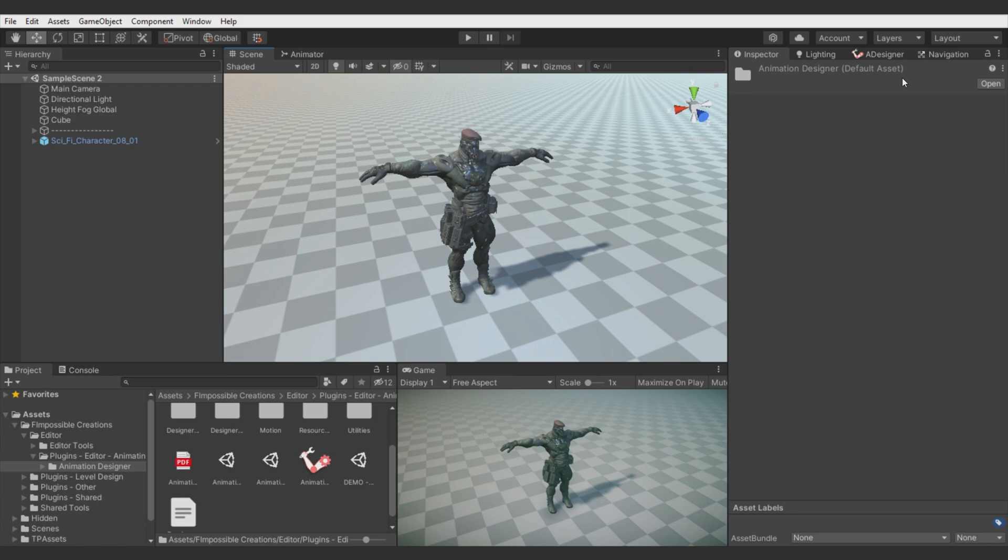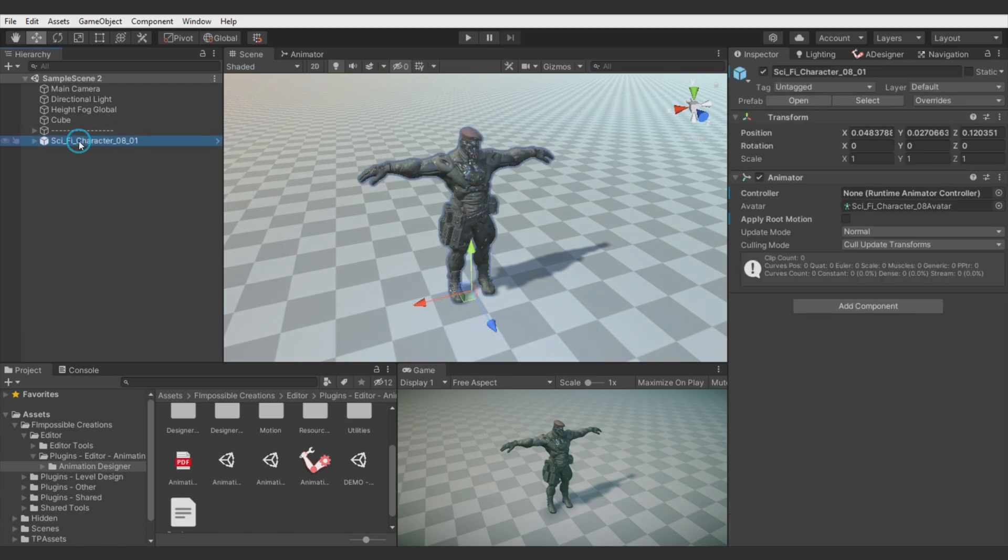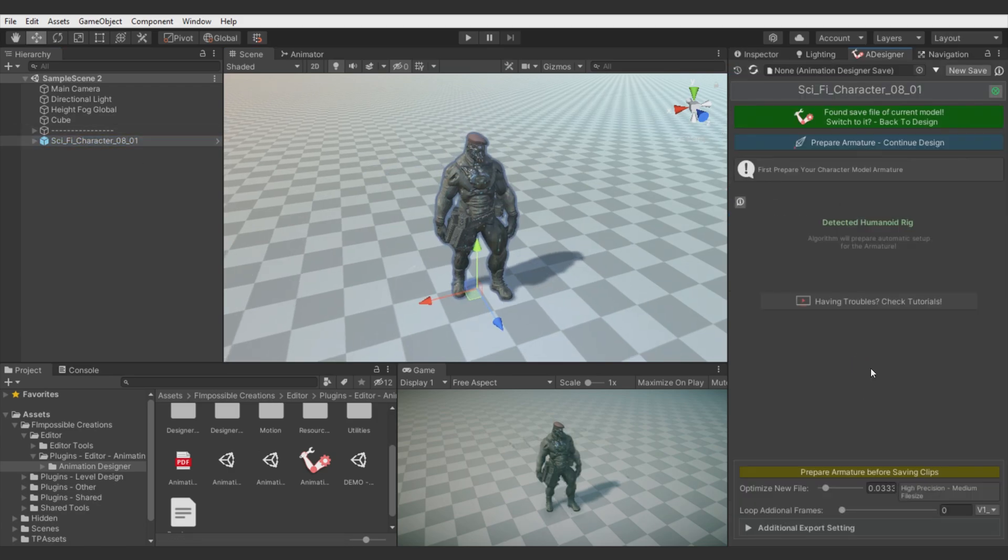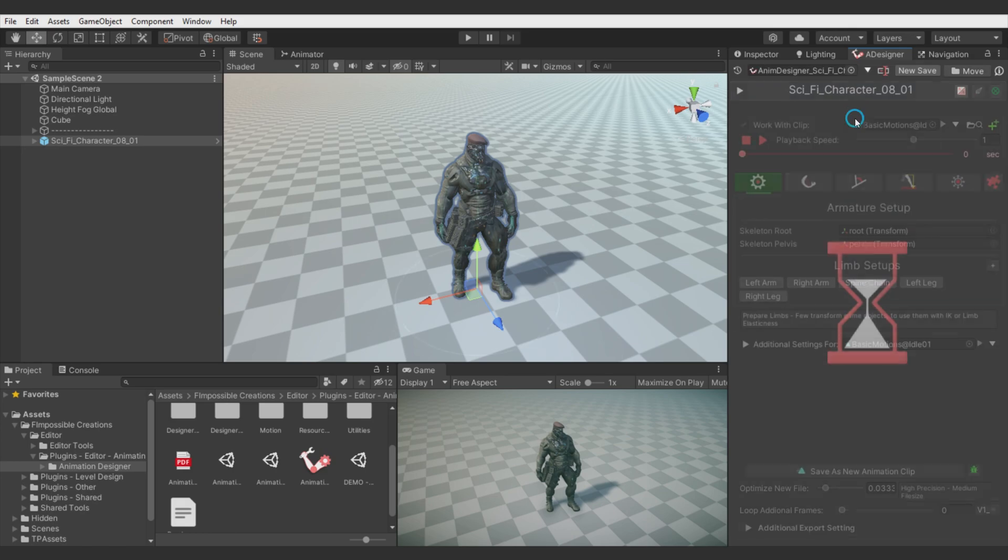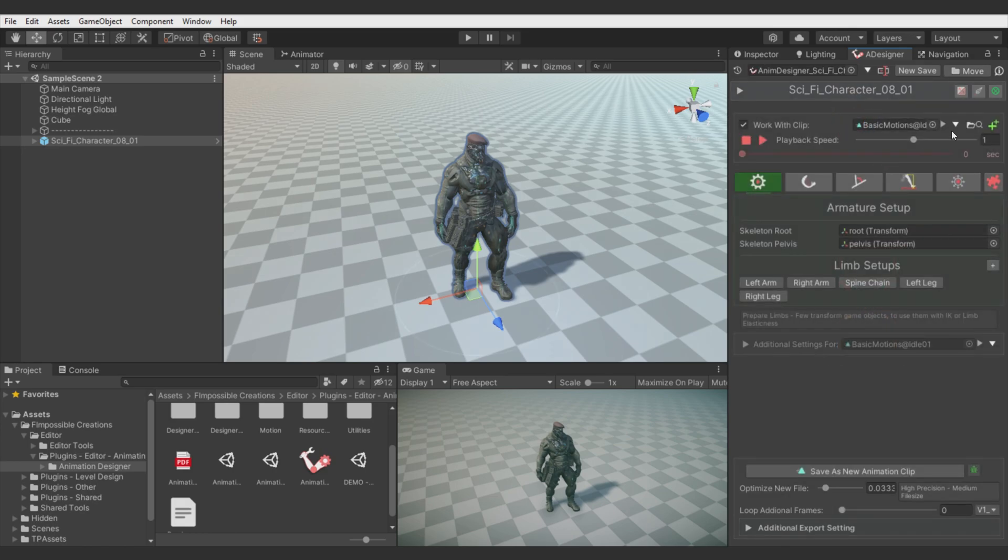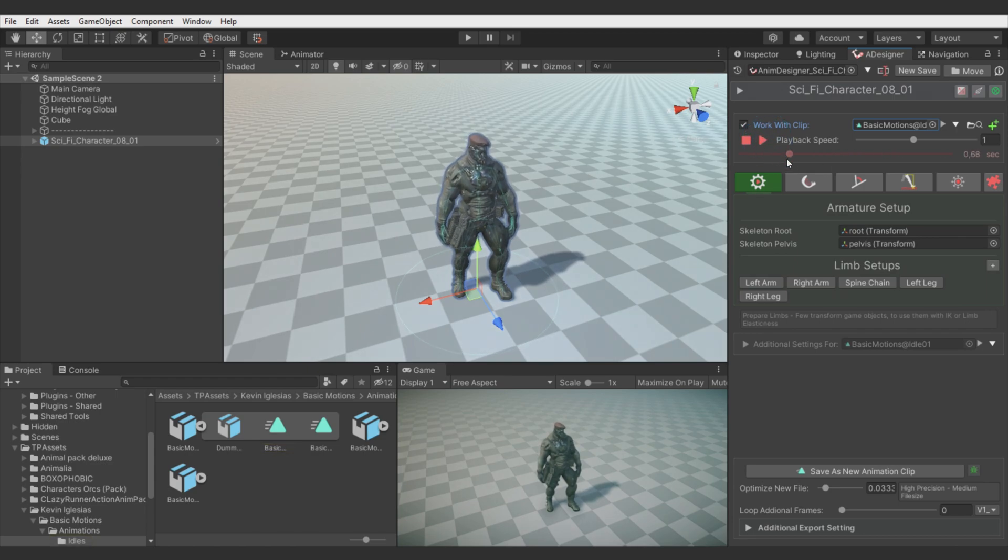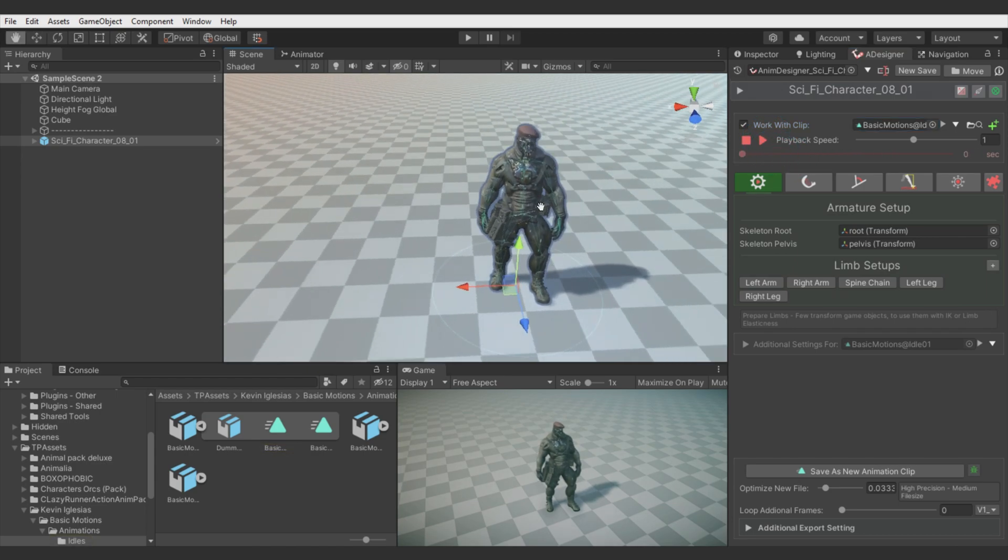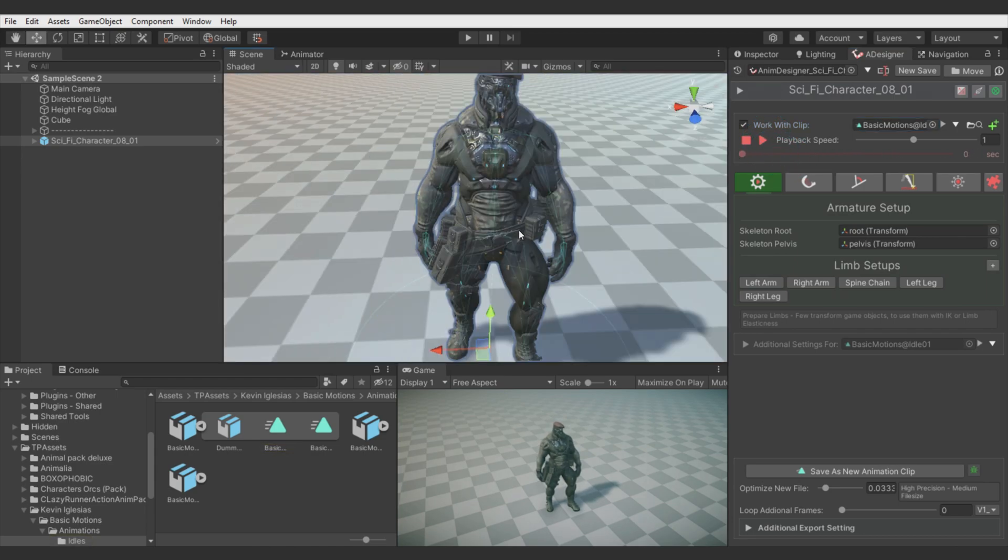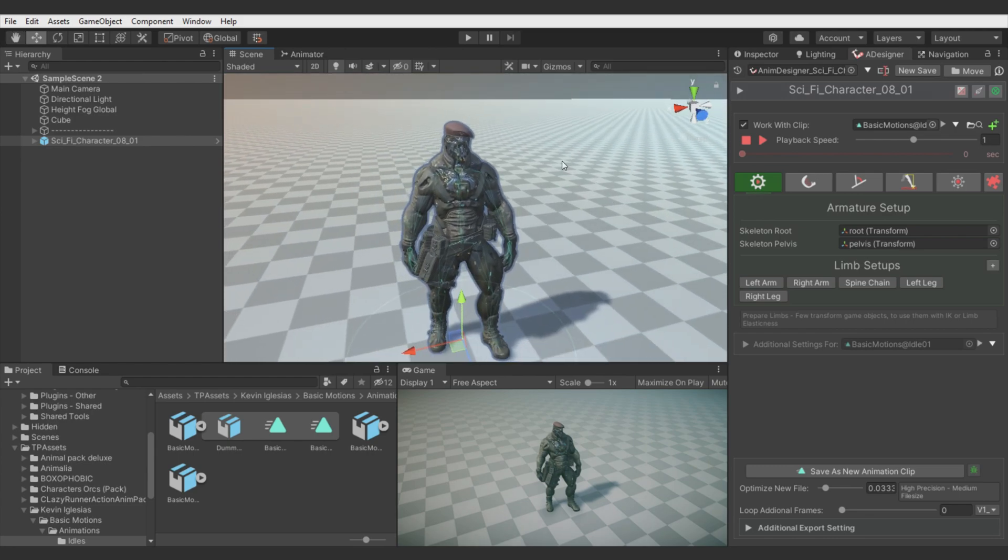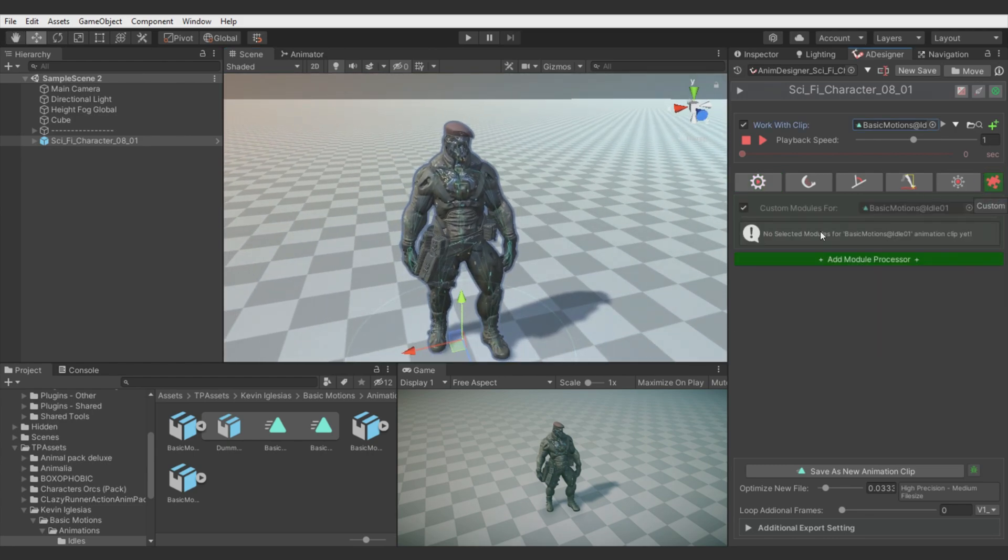So I will start with setting up the character. It's humanoid rig, so we don't need to care about bones setup. Here I will use some simple idle animation. I will adjust a bit the scene view. And let's switch to the new bookmark here.